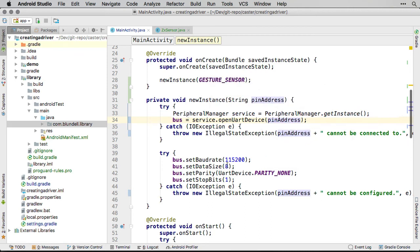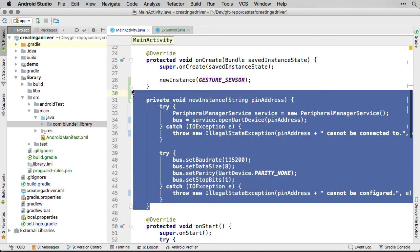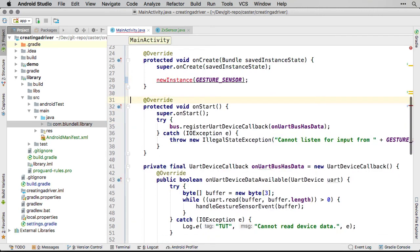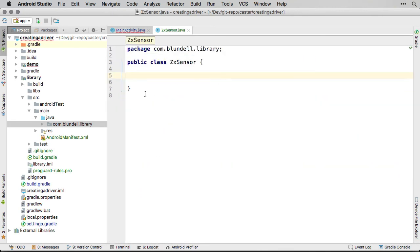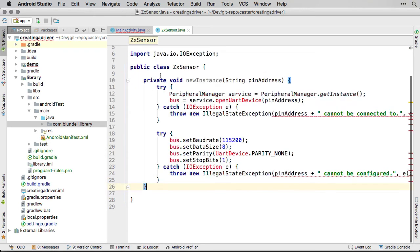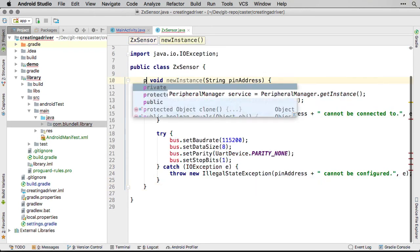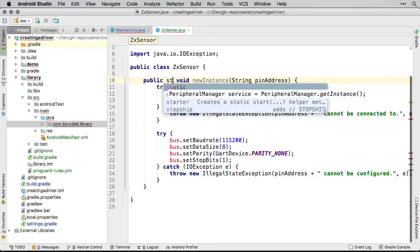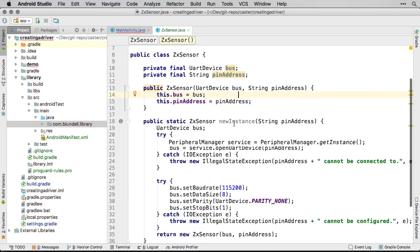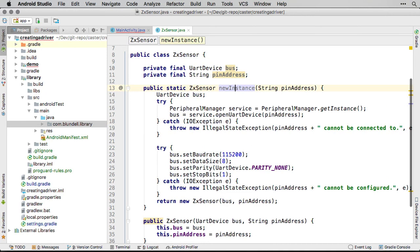This is because when creating a library, you want to be flexible, and allow your client to tell you what pin address they are using. In other words, allow the use of multiple boards like the NXP Pico and the Raspberry Pi. We will pass the bus and the pin address to our ZX sensor constructor like so, as we will be using them later.